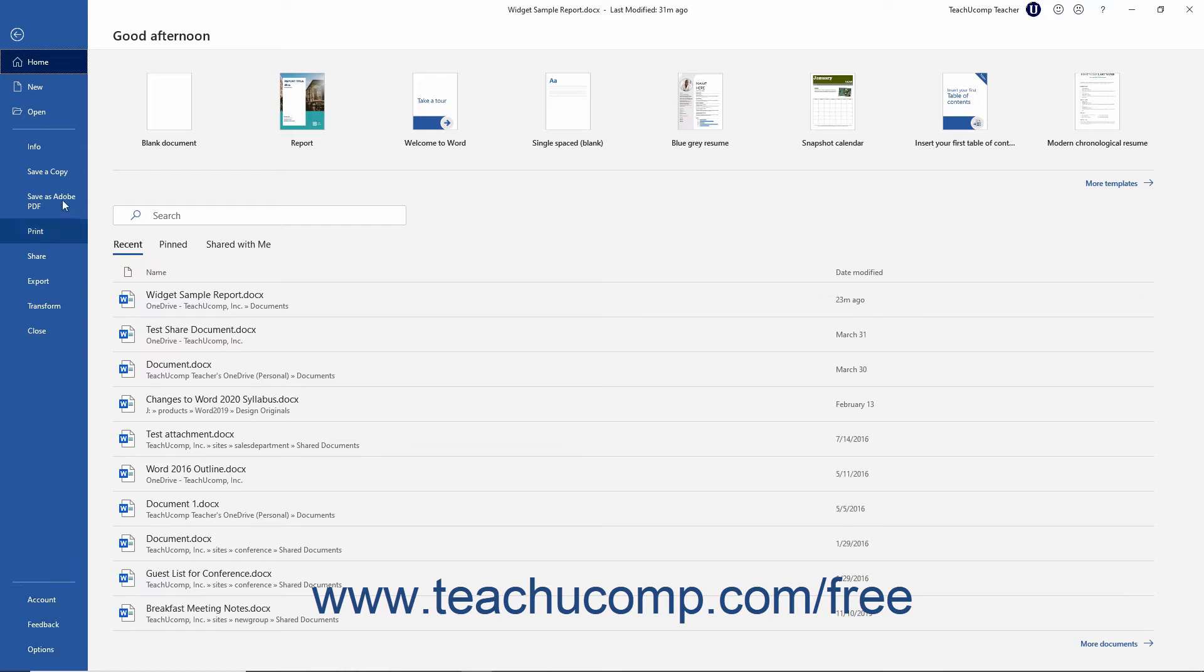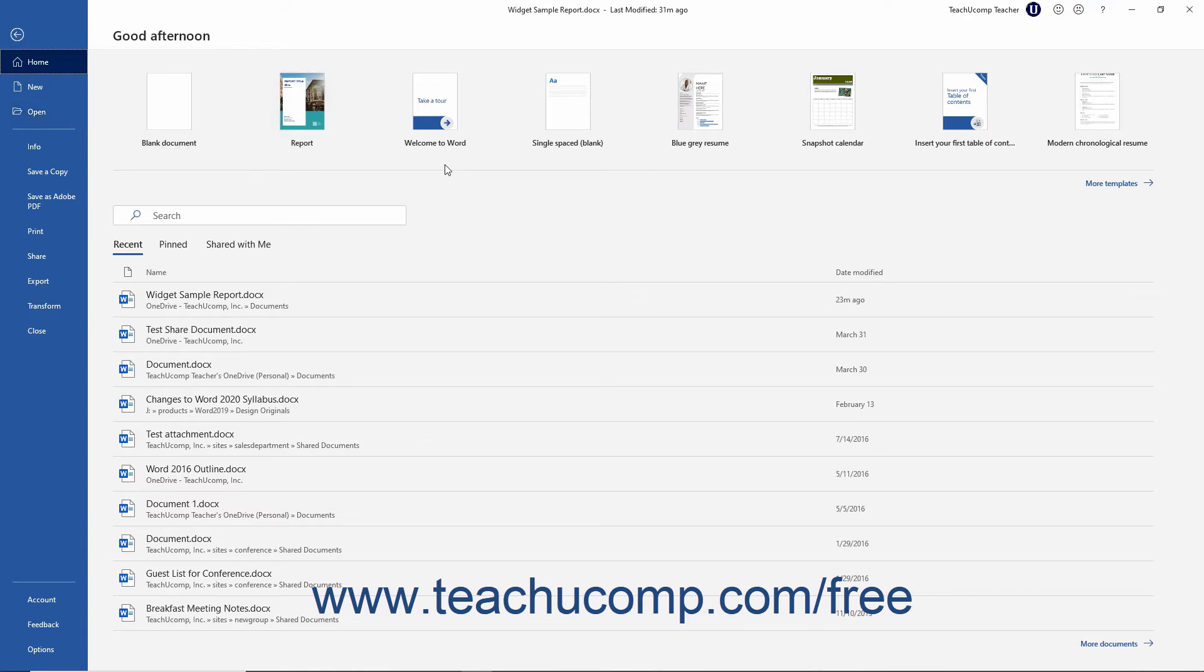Clicking a command in the list at the left side of the Backstage View shows additional options for the selected command to the right. You can then make additional selections in the new section as needed.